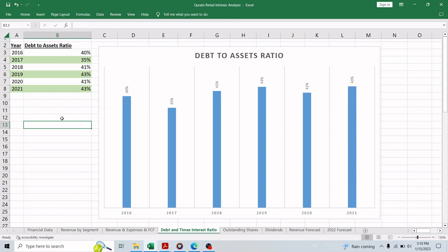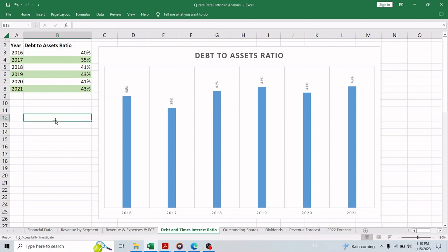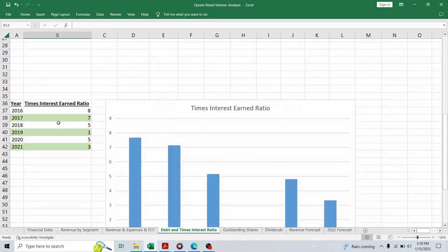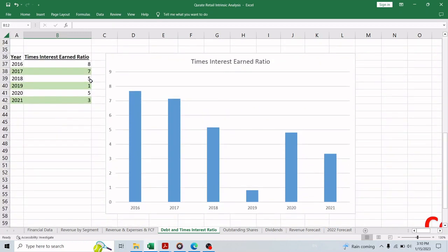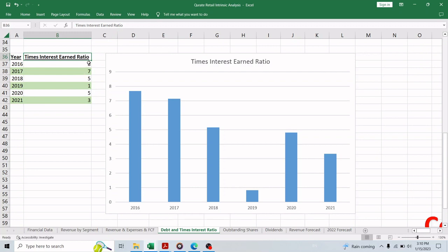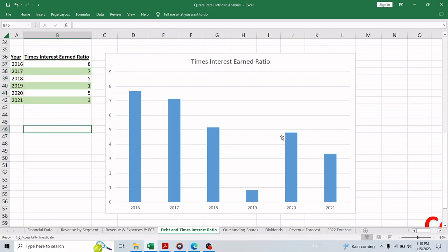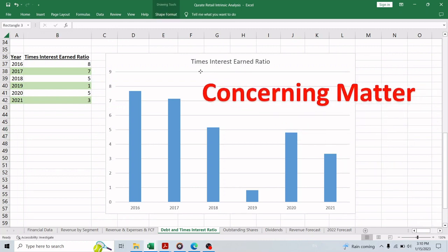Moving on to the debt, it's very stable for the past few years and therefore not concerning because the debt to assets ratio, or how much of the assets is funded by debt, is about 43% in 2021. But the concerning thing is the company's ability to service the debt. We measure that by using the times interest earned ratio which basically measures how many times the interest expense the company makes in earning. As we can see here, it's going down every year to a dangerous level which is three times in 2021, so this is the first concerning thing about Qurate Retail.